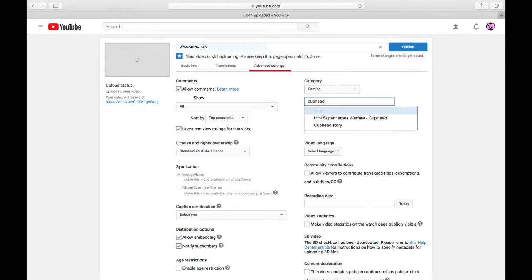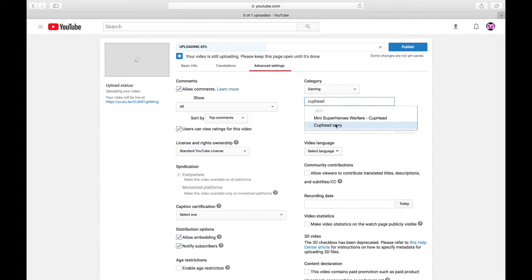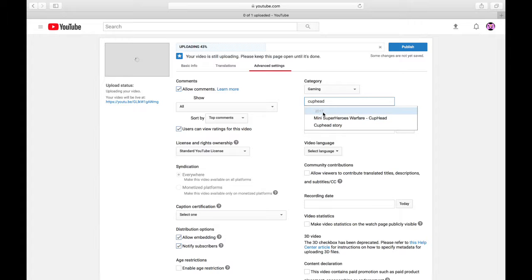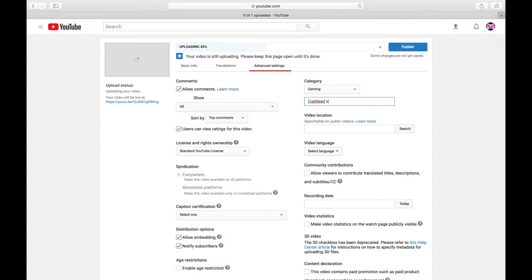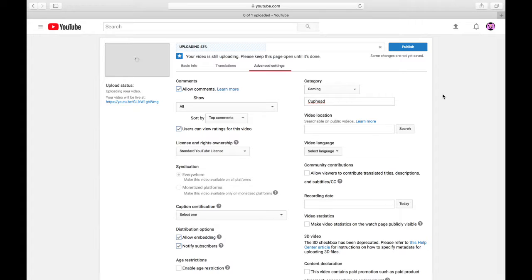What are these three options? What is Cuphead story? What is mini superheroes warfare Cuphead? What is 2017? And if I click that, I can't do anything. So you know what I just did for this recent version? I hit tab after doing gaming. I type in Cuphead. I go down. I hit Cuphead story and I just delete the last five letters and there we go. Clear as day.